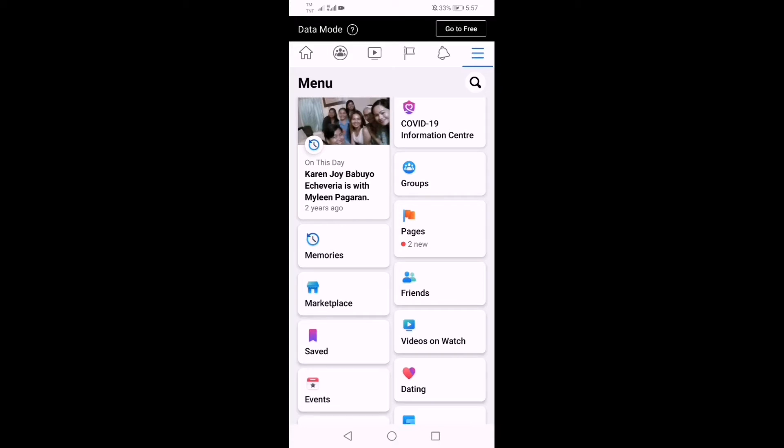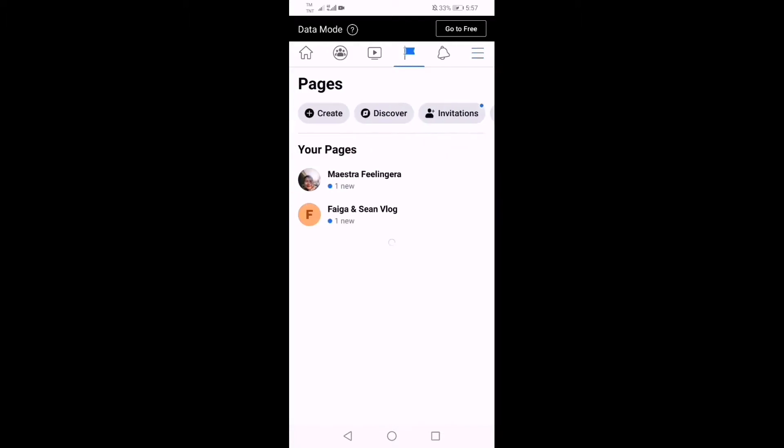Since we are going to create a Facebook page, we need to click pages. And now we need to click create and then get started.